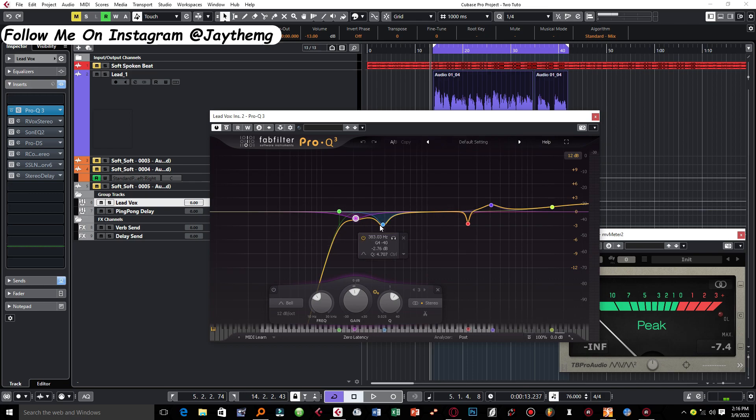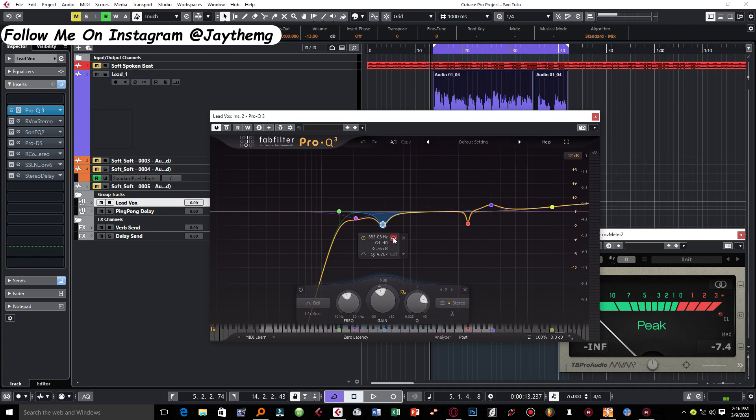At around 383 I had to reduce a little bit of the room effect.